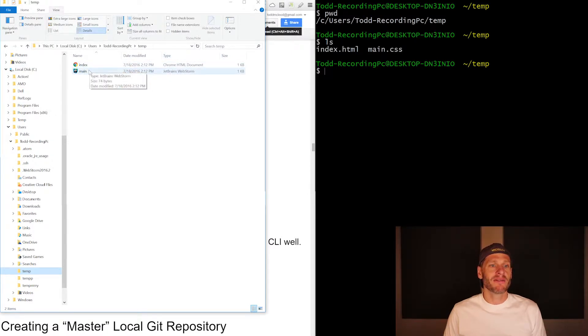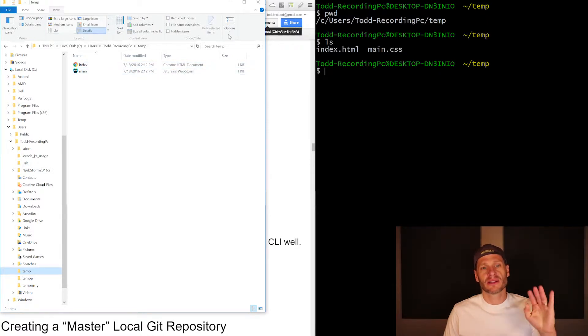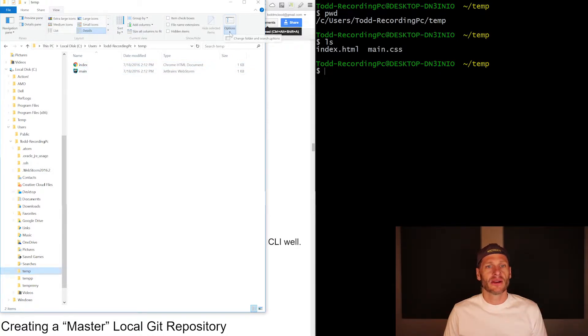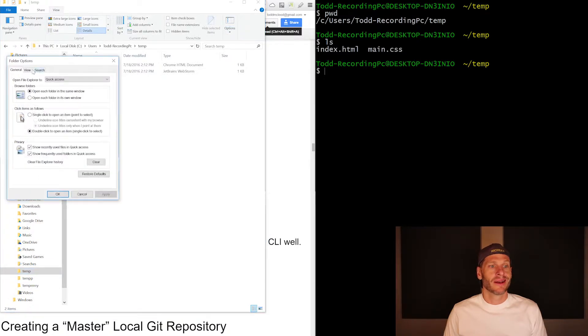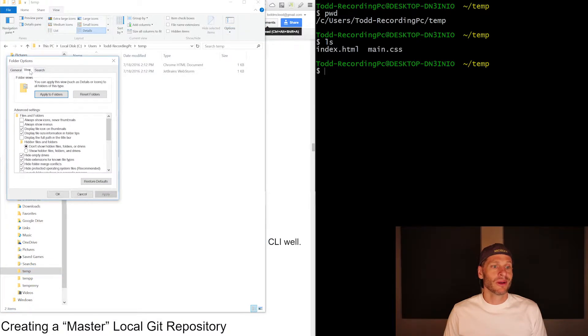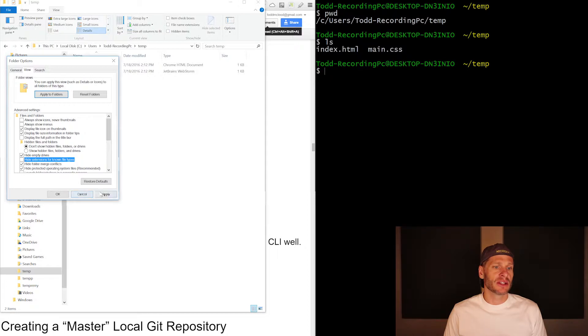How can I see the file extensions if I wanted to see those here in the graphical user interface? Just like an FYI, I could go to options right here, change folder and search options, and then go to view. And I could say, hide extensions for known file types. I don't want to do that, so I'm going to uncheck that. I'm going to hit apply.